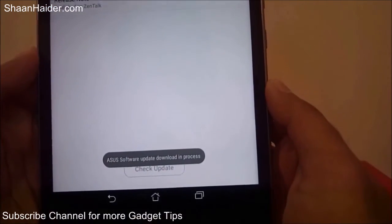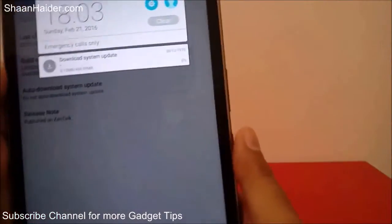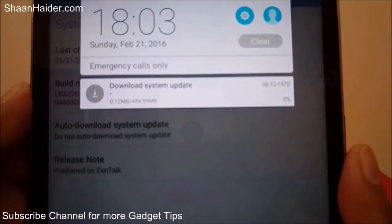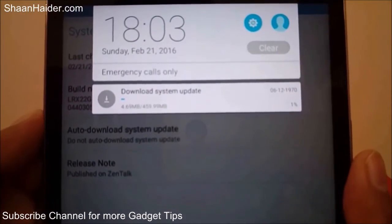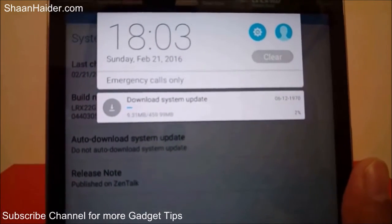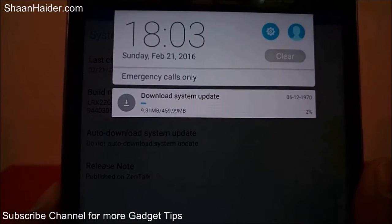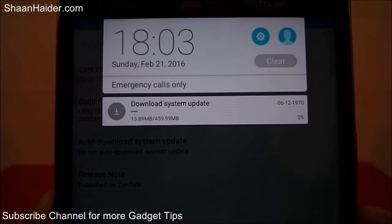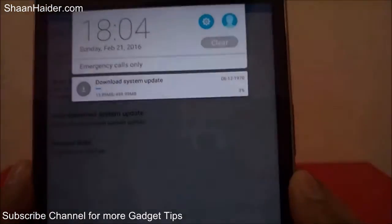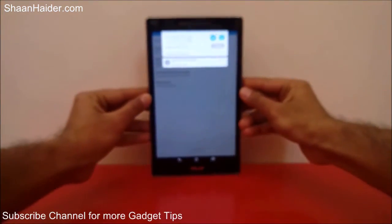You can see 'ASUS software update download in process.' If you go to the notification bar you can see that it is right now downloading the update, which is 460 MB in size and out of which 10 MB is downloaded — just 2%. So let's put our device here until the download of this update package is finished.